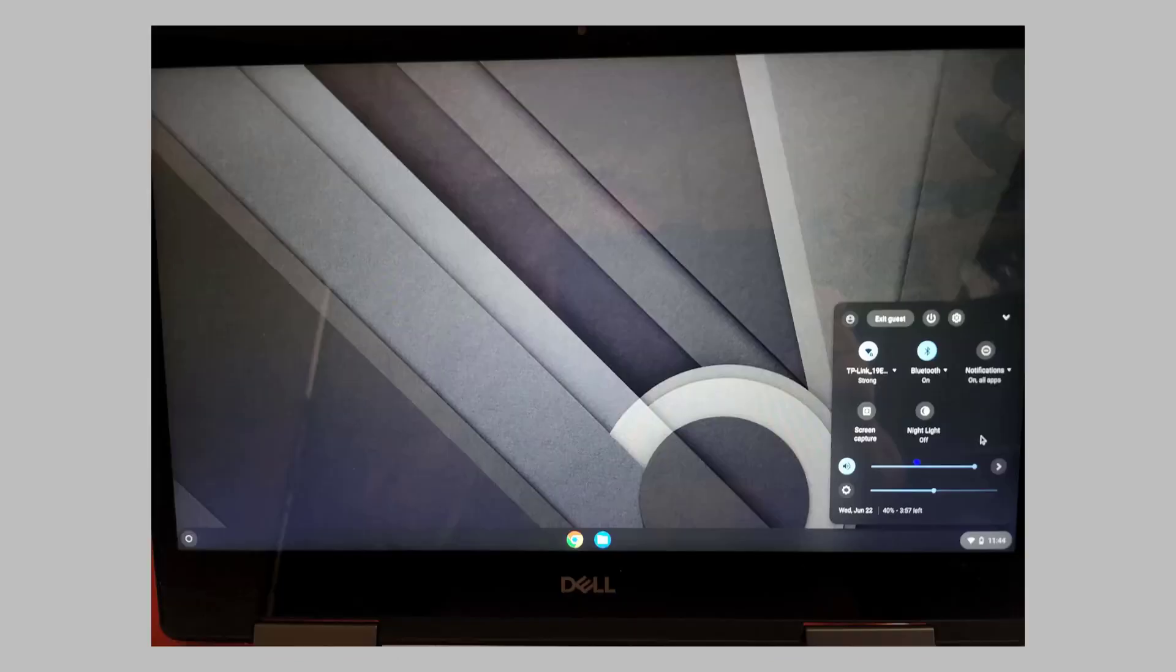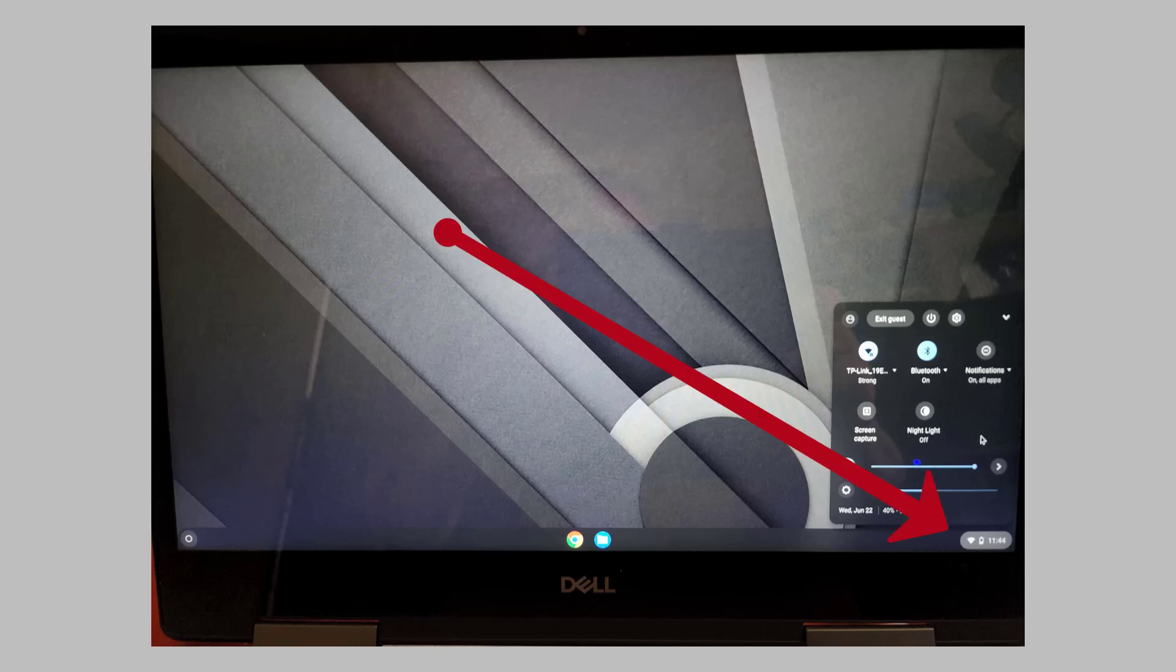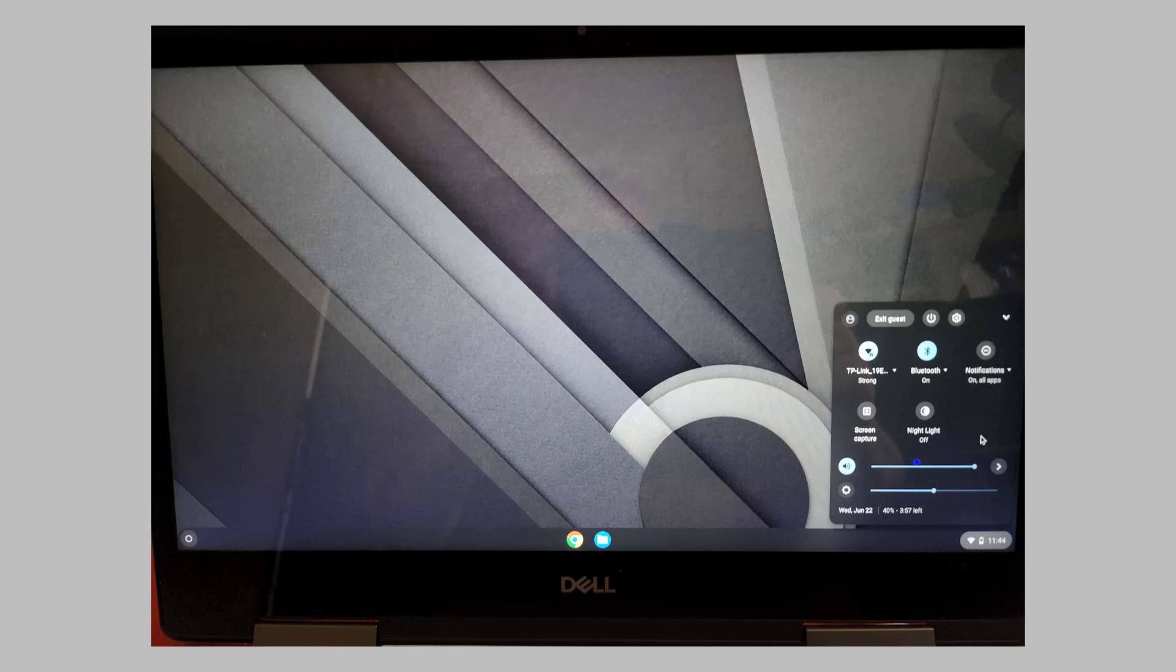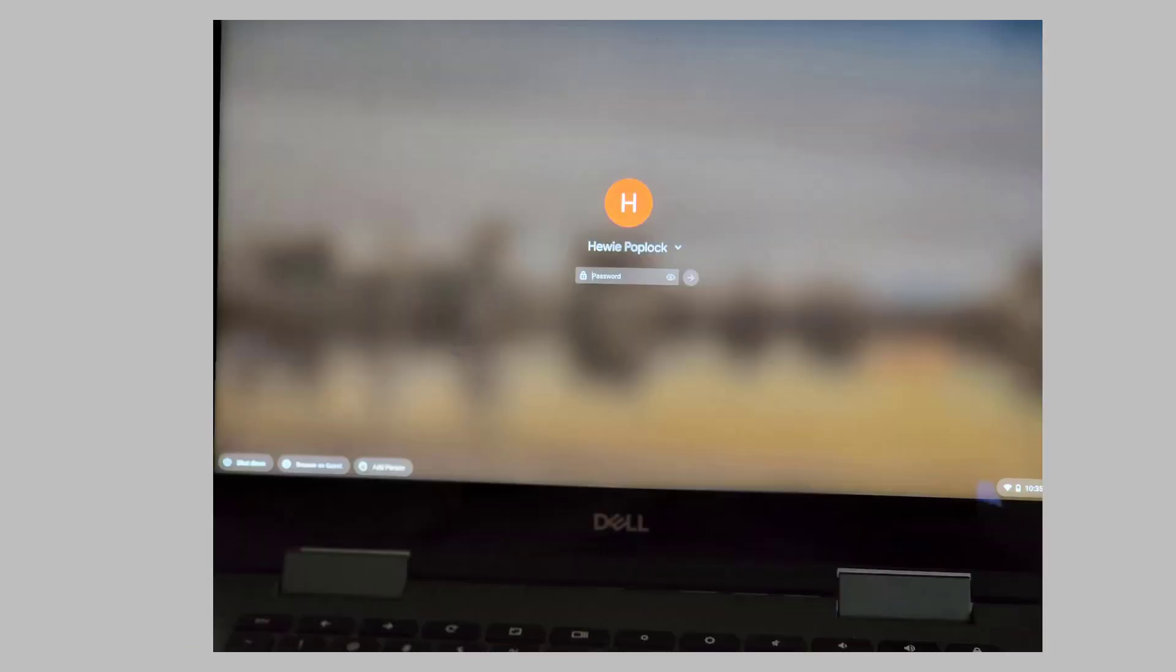To exit guest mode, click on the time button in the lower right corner of the screen. Then click on exit guest. You're back to the logon screen.